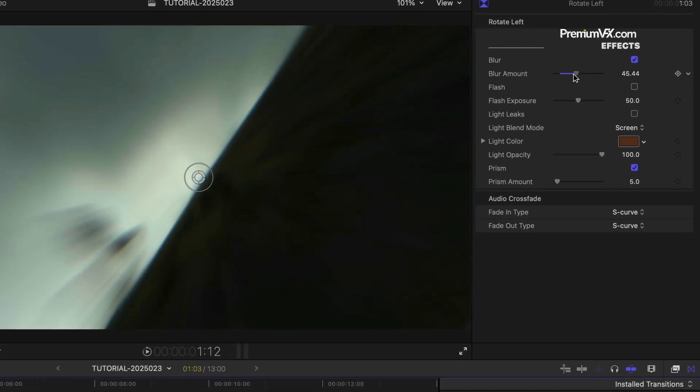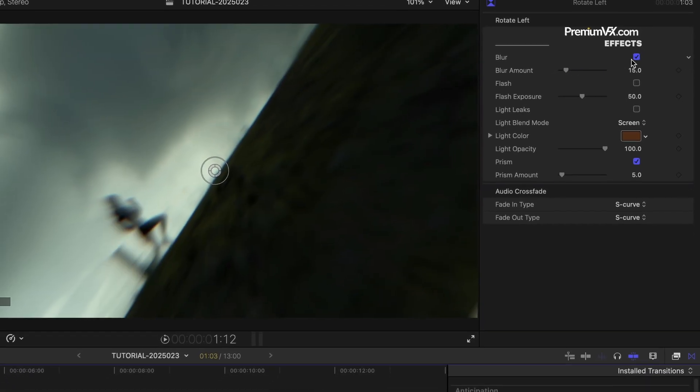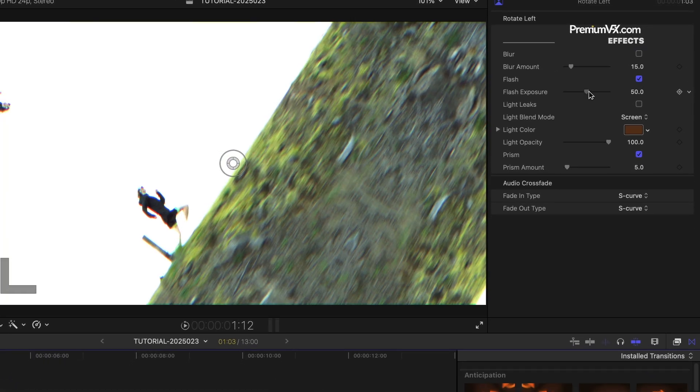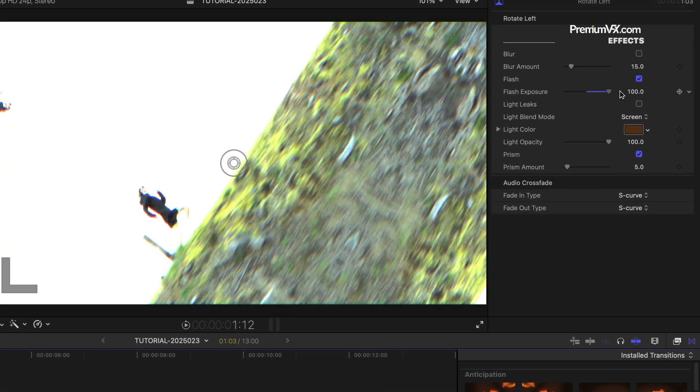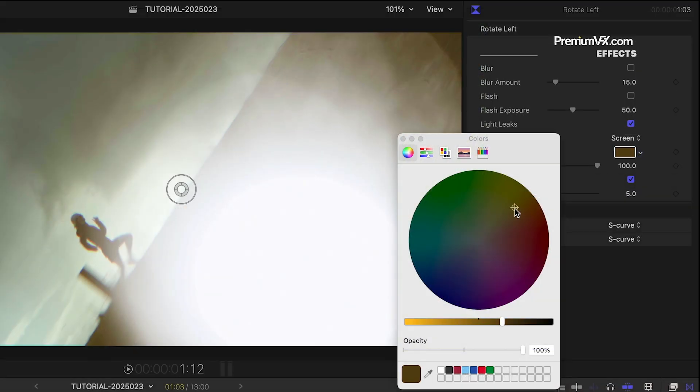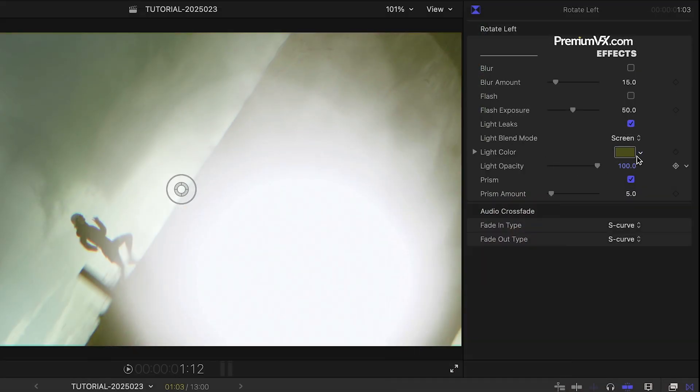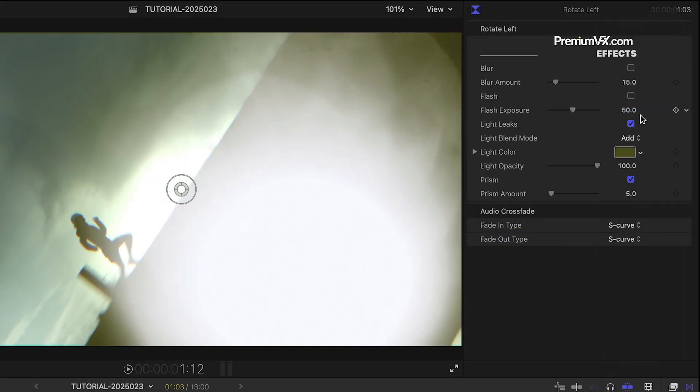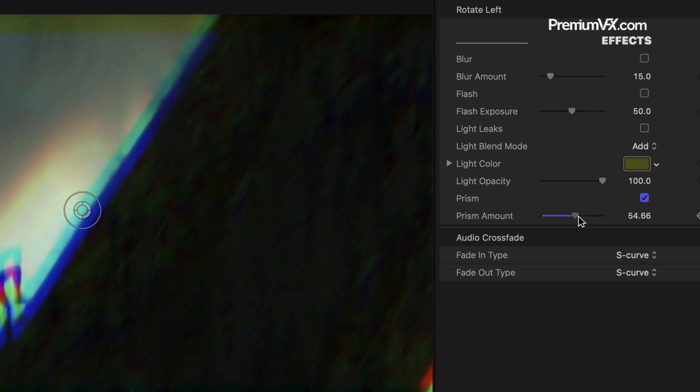Blur, Flash, Light Leaks with Color and Blend Mode adjustments, and Prism.